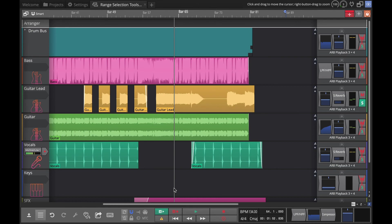With that, that is the introduction to the new context menus for the range selection in Waveform 11. Thanks for watching.